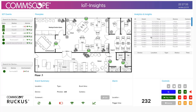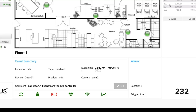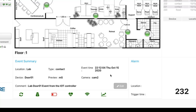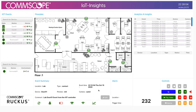I'll show you that in a little bit as well. In the bottom center, I can select an event and get a brief summary of that event. This highlighted event is a contact sensor or door sensor trigger, located in the lab — device door 01. This is the preview time and this is the timestamp. Camera two is in that location, so it was able to capture the video of that event.